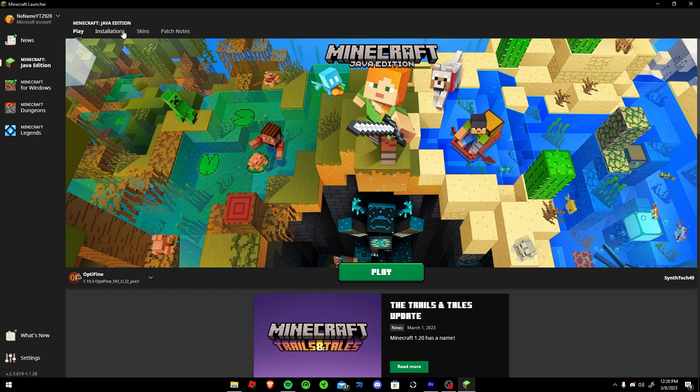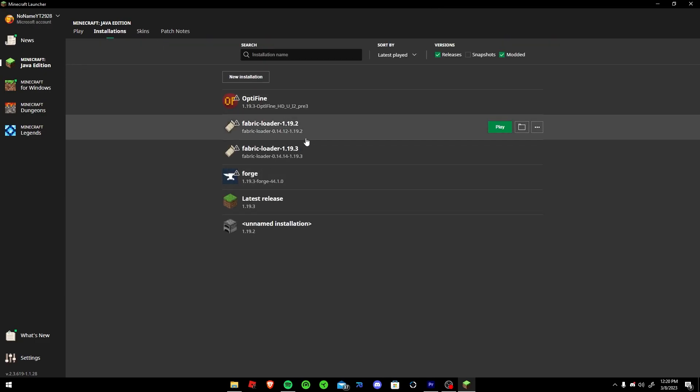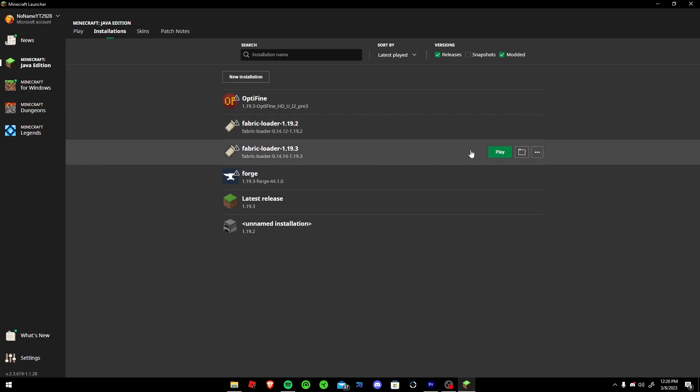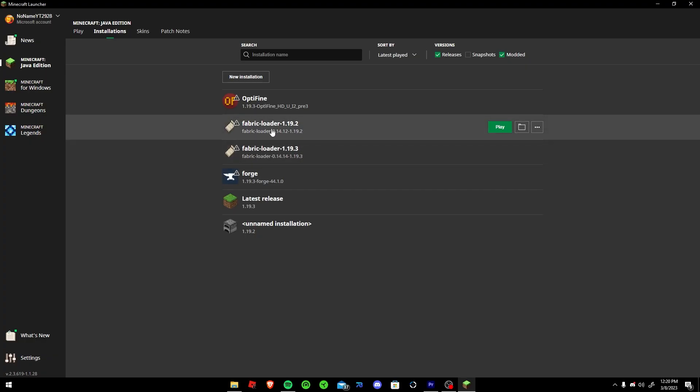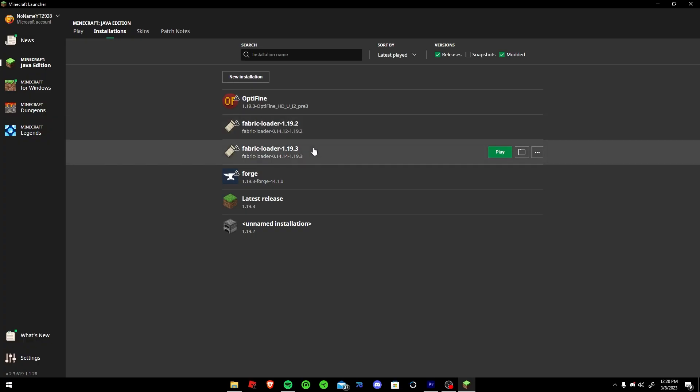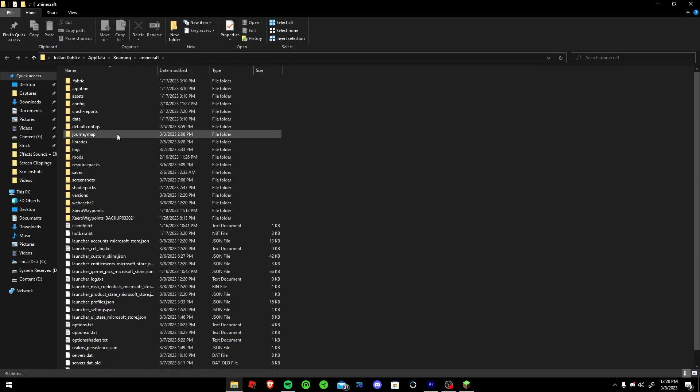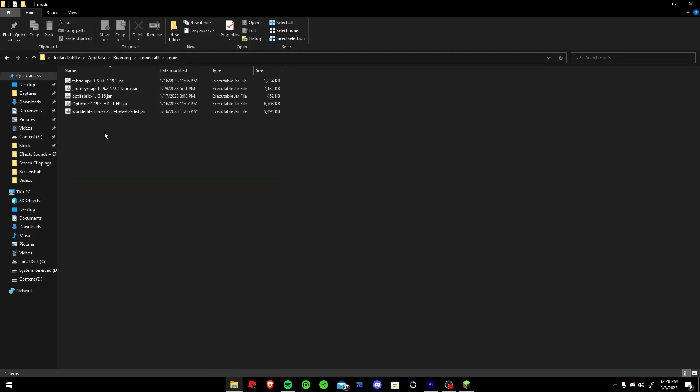So I have the 1.19.3 and it loads up fine. I've never had the same issues with 1.19.2, but if you're having issues with 1.19.3, some things you should check is the folder, go to mods.